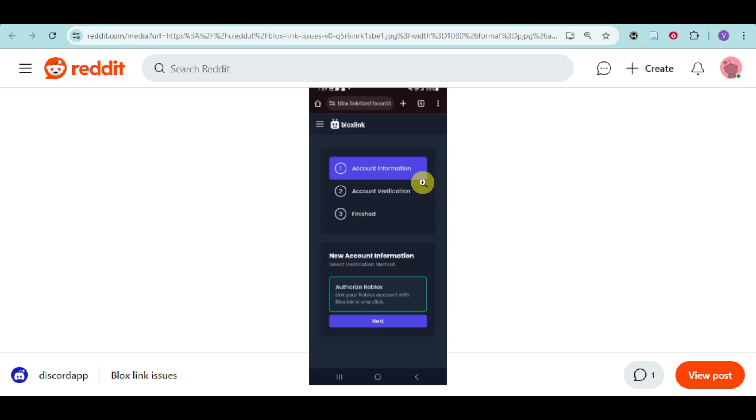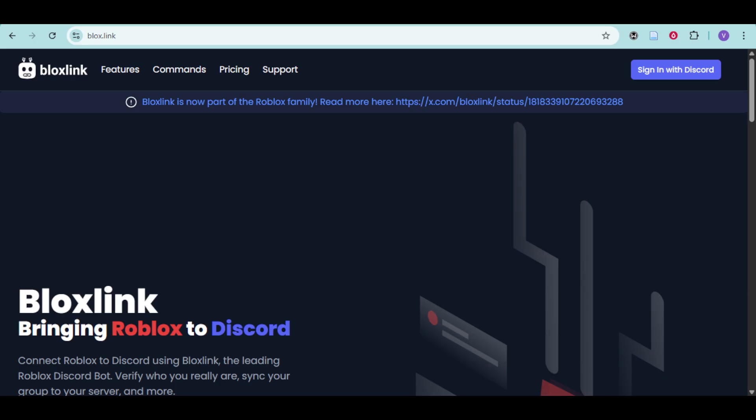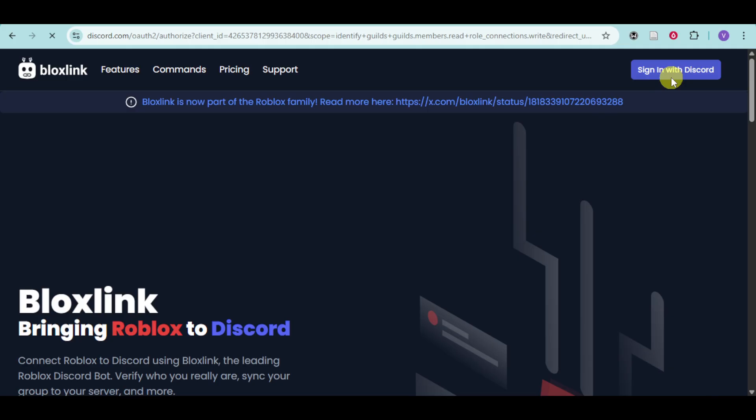If you want to solve this particular issue, what we can do is head over to the actual Bloxlink website and from there click on Sign In with Discord. Once you're there, you should be able to see this new window.